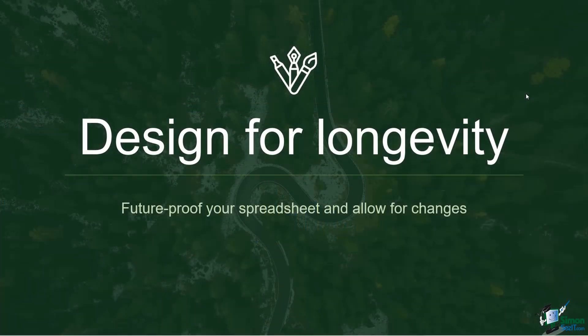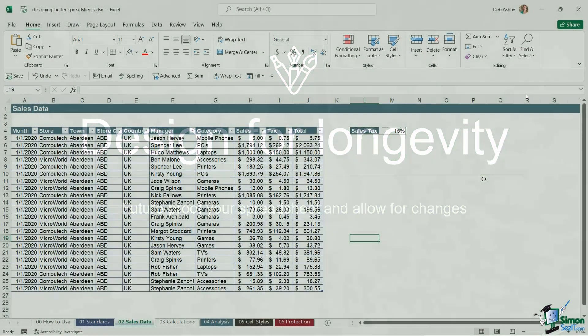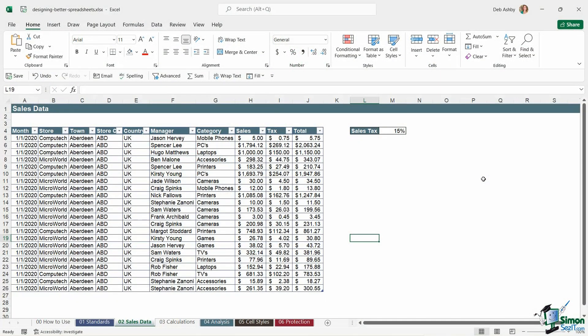Design for longevity. Make sure that you future proof your spreadsheet and allow for future changes. Now this is a really important one.